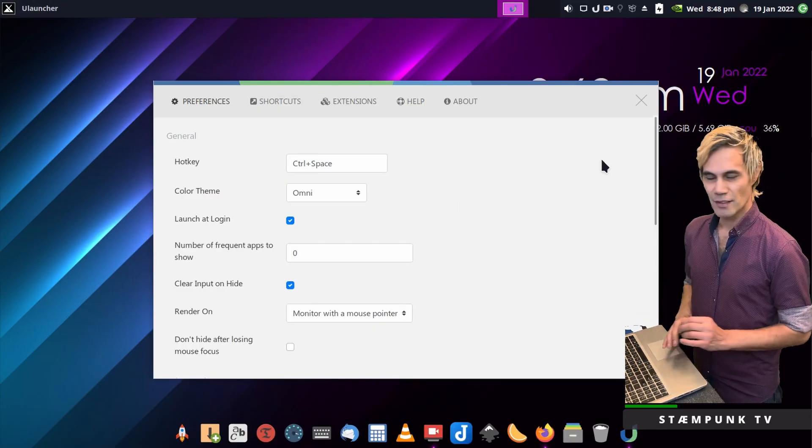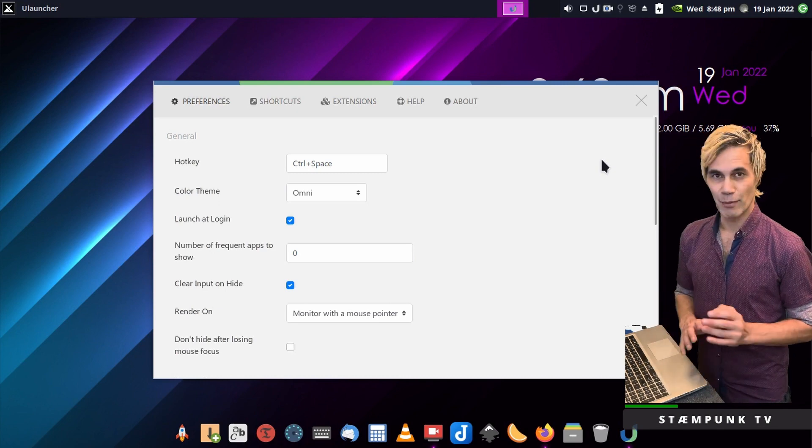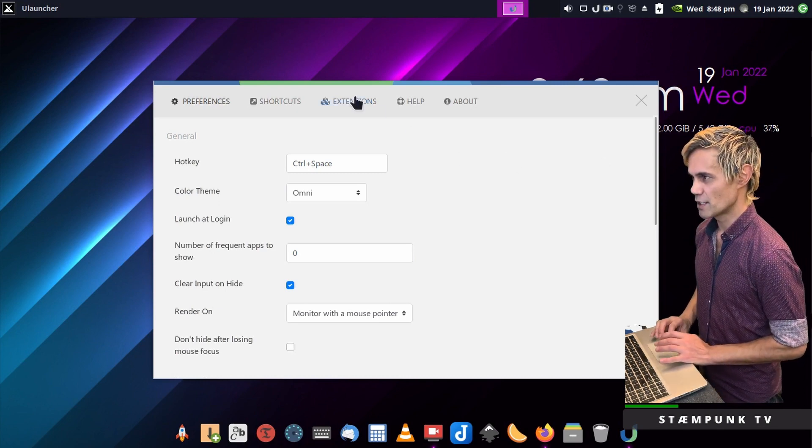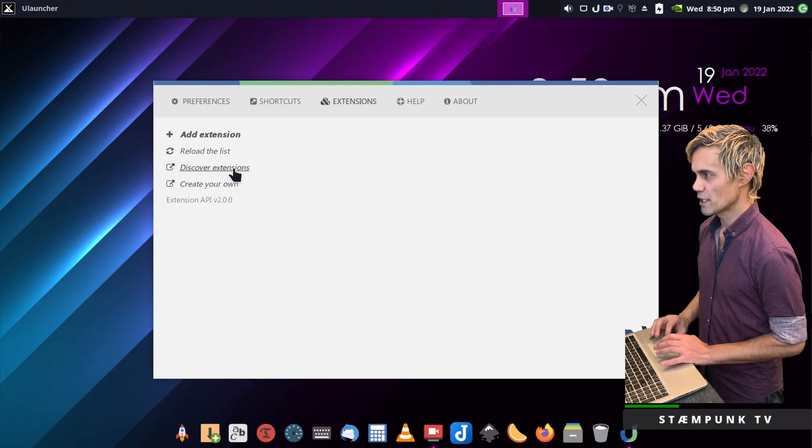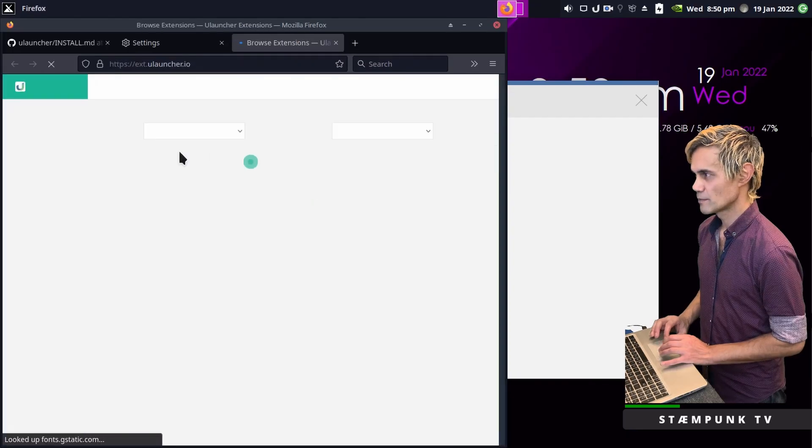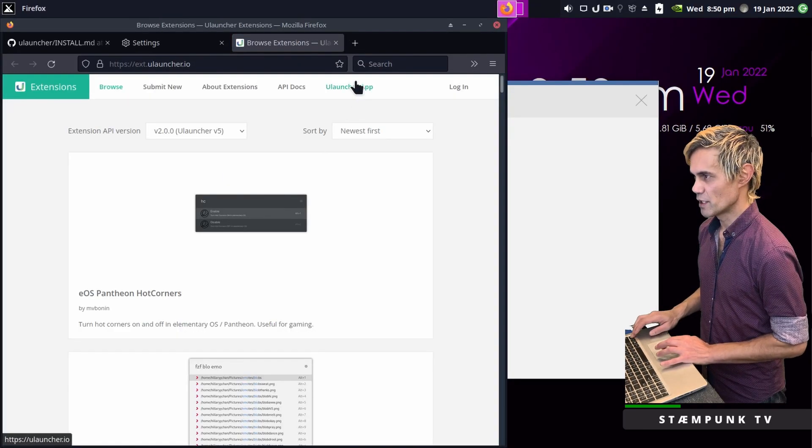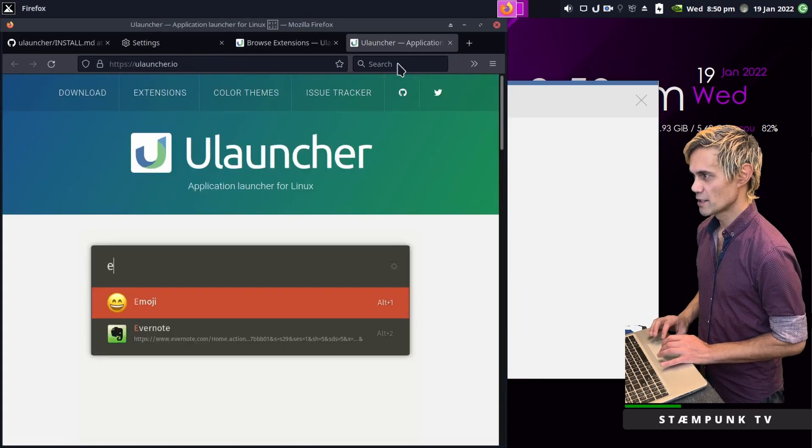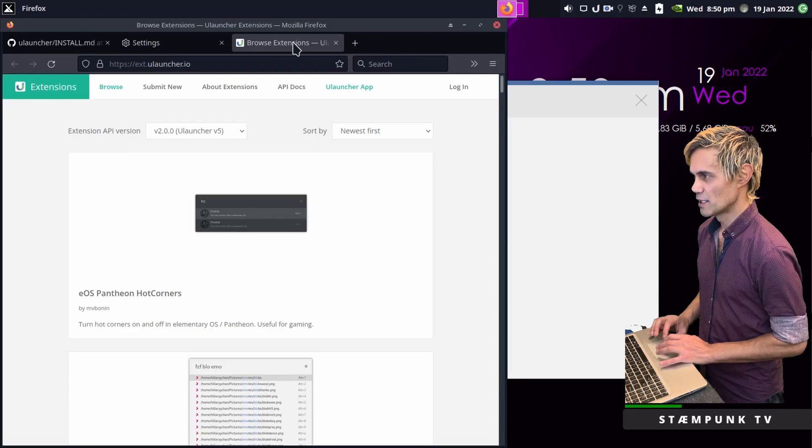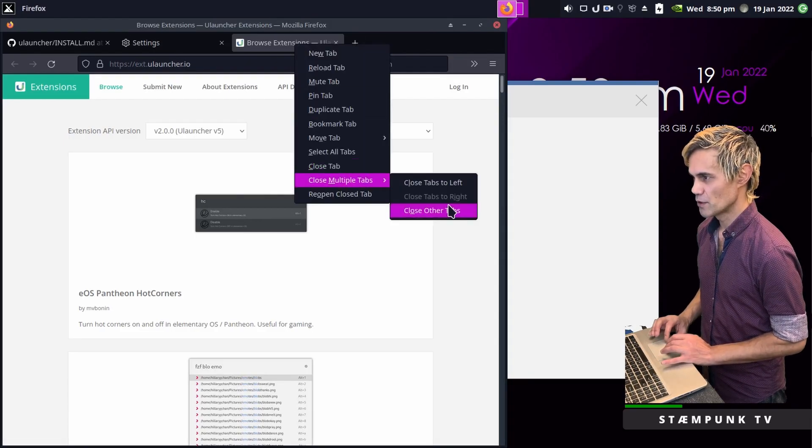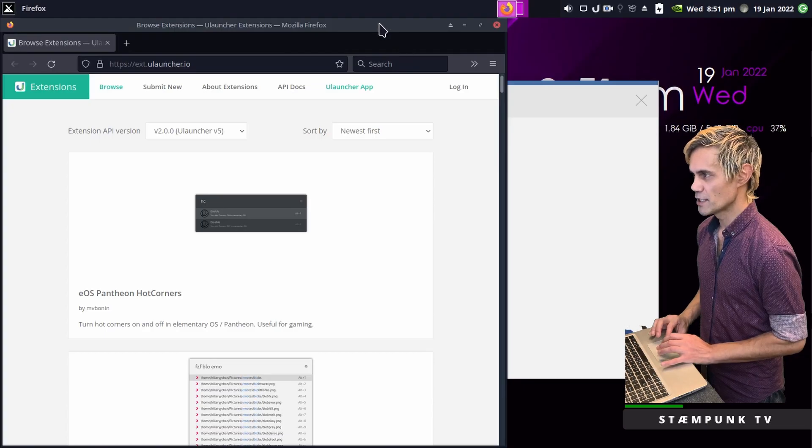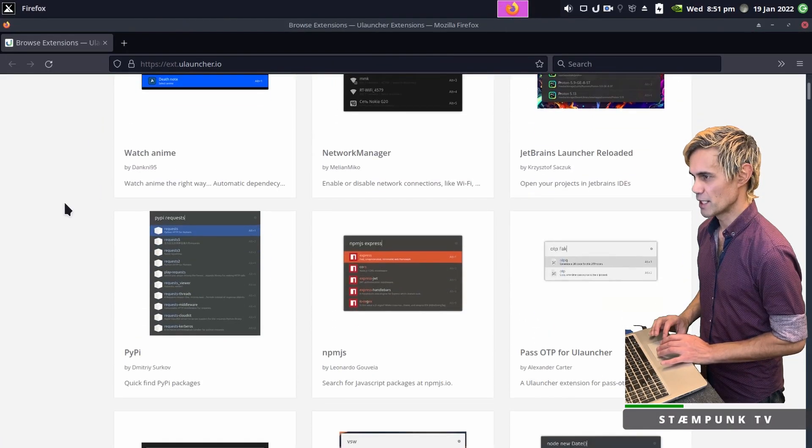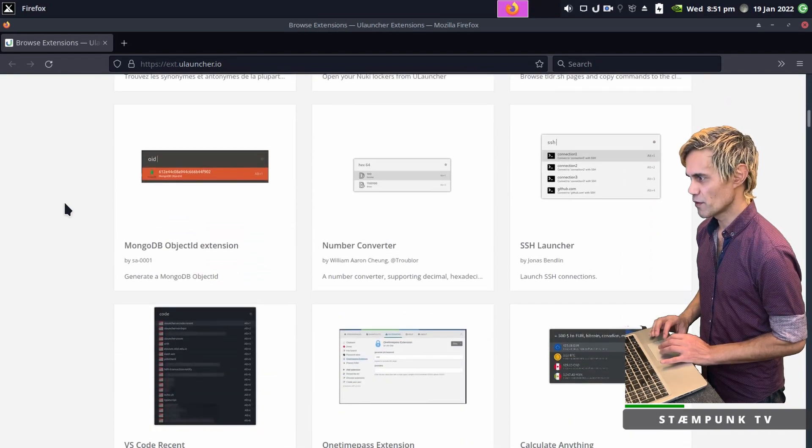So that's the theming done. What I'm going to do now is extend the capabilities of this awesome application. I'll go to the extensions tab and to find extensions just click on discover extensions. This can also be found on the launcher website. Here are heaps of really awesome extensions and I'm going to install a few.